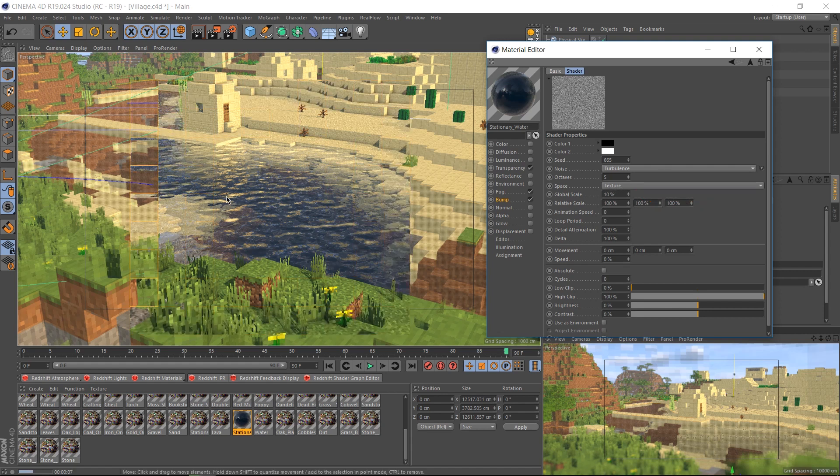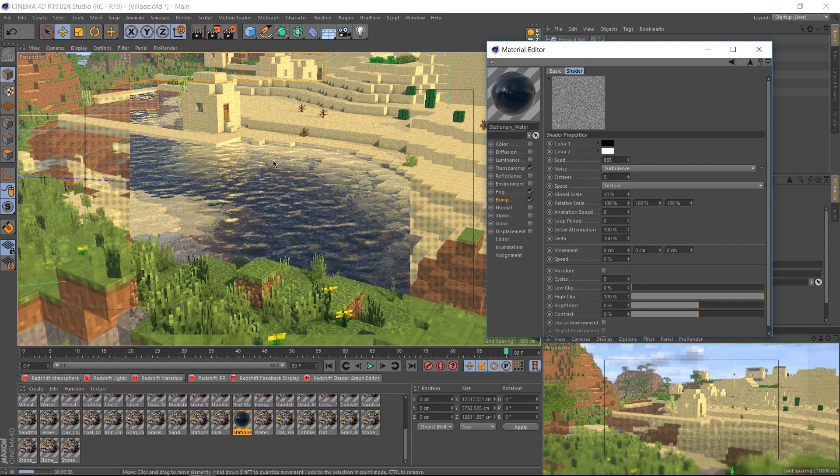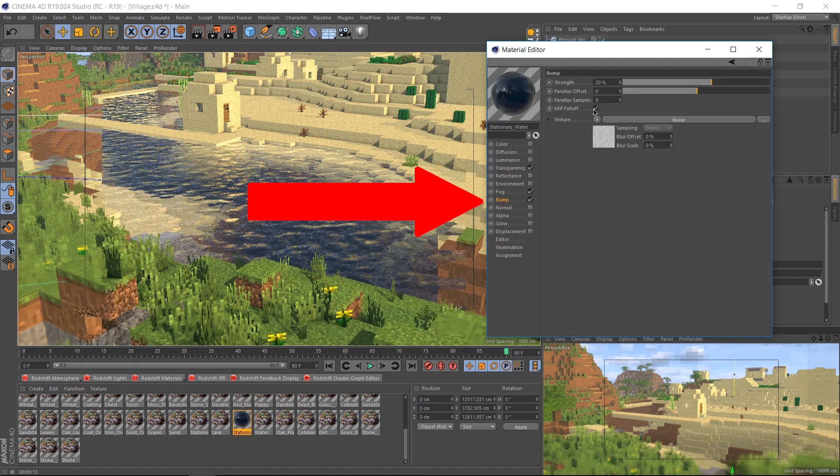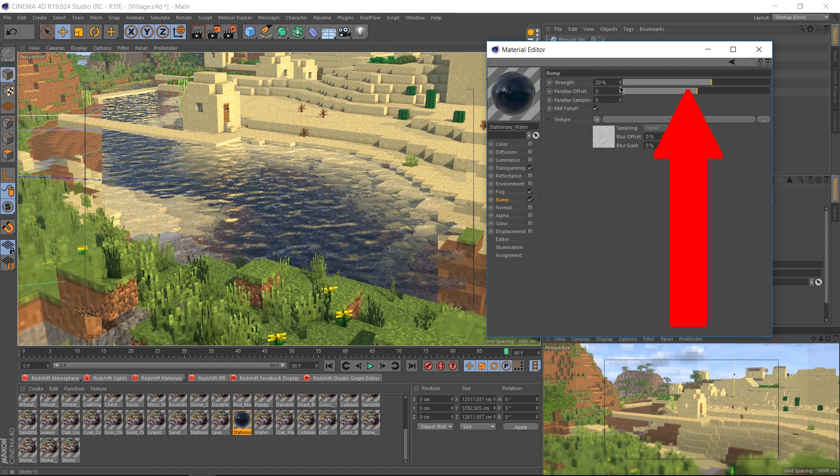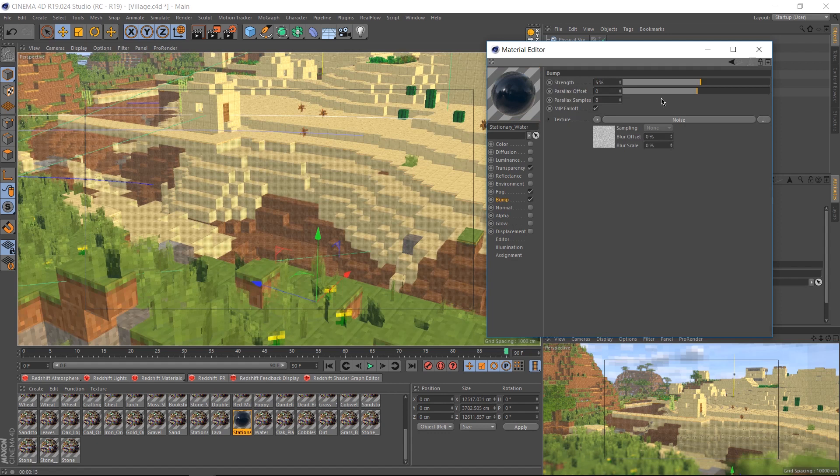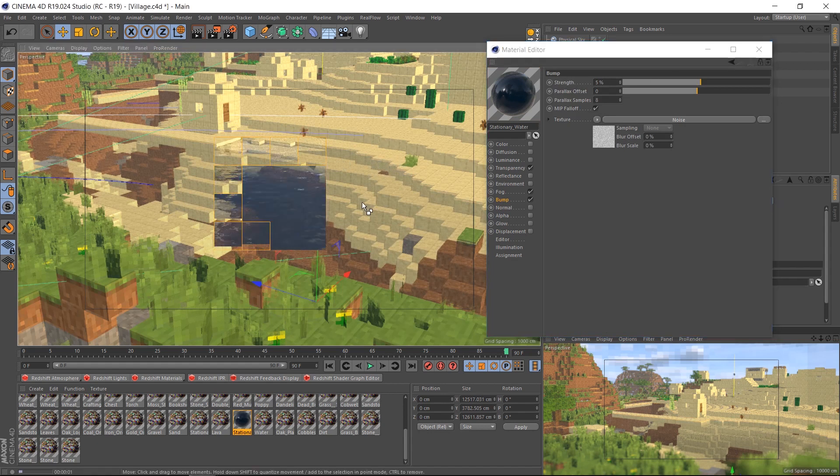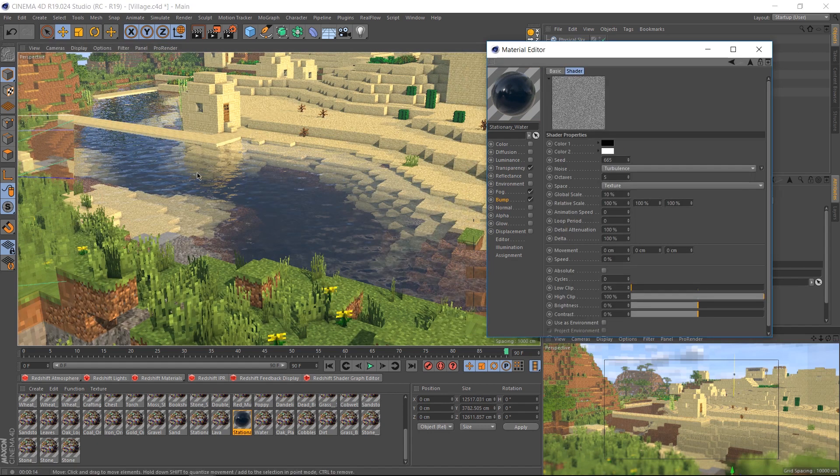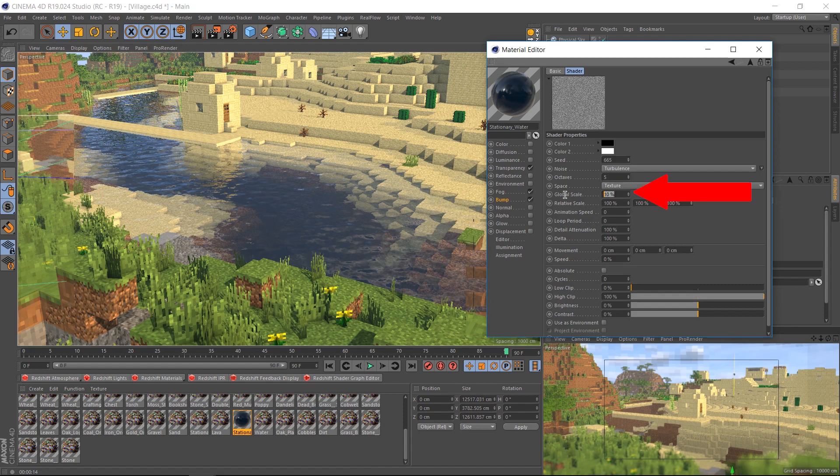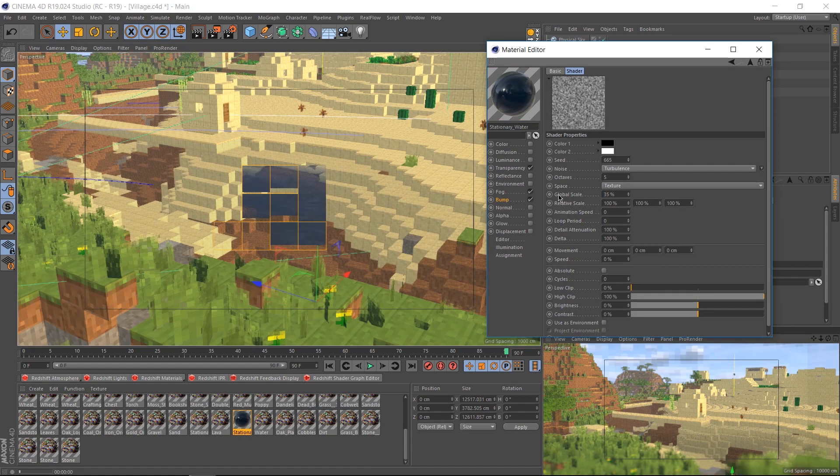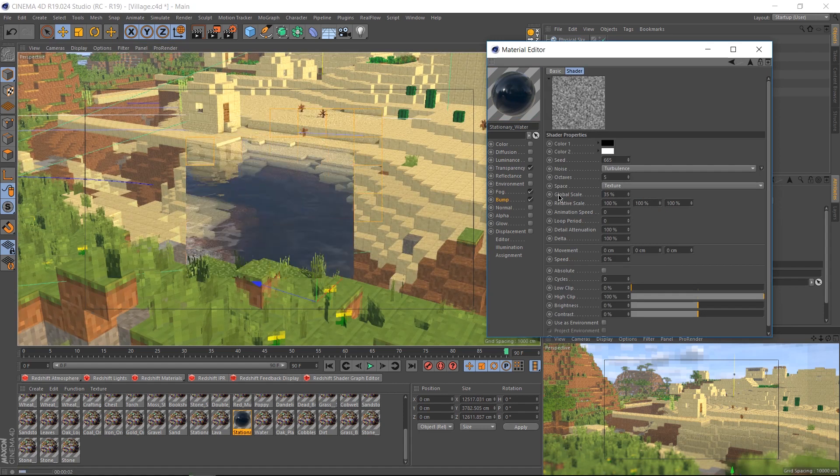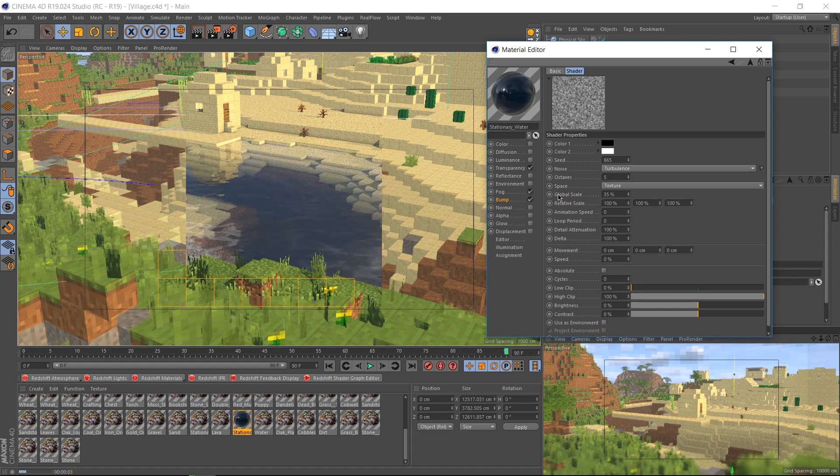But when we render now, it looks like there's way too many bumps in the water. Click on the bump settings and change the strength from 20 to 5. I find that number works for me in this situation, but it may be different for you. I still think it's quite a bit too bumpy, so I'm going to up the global scale up to 35. This is all trial and error to find the right water for your needs.